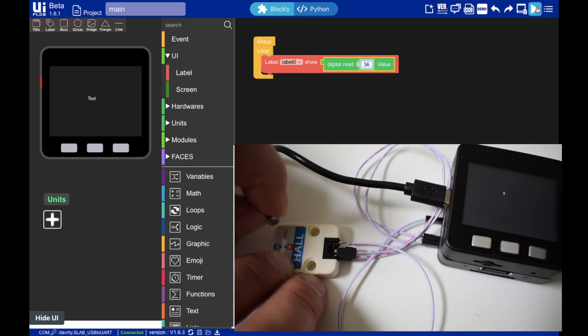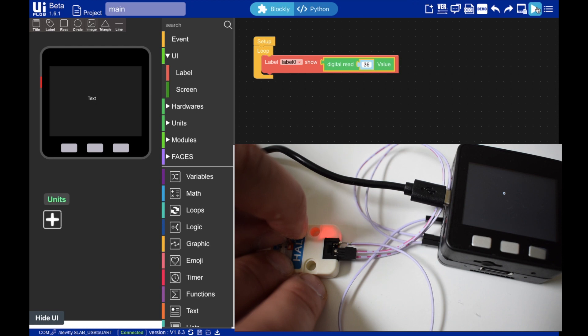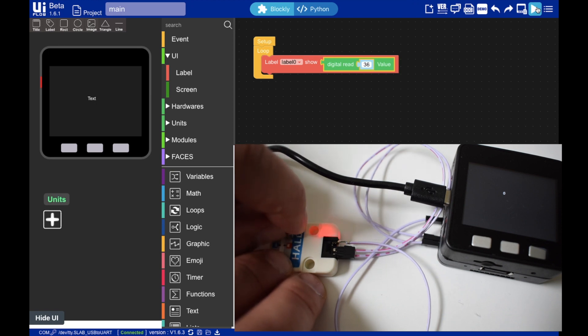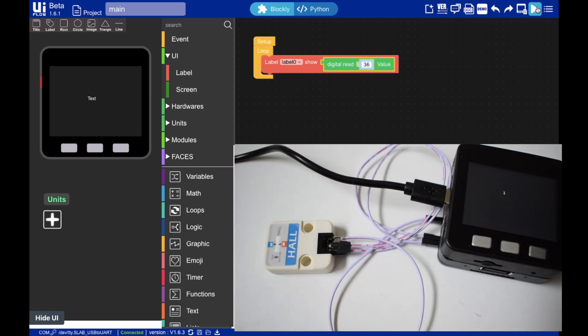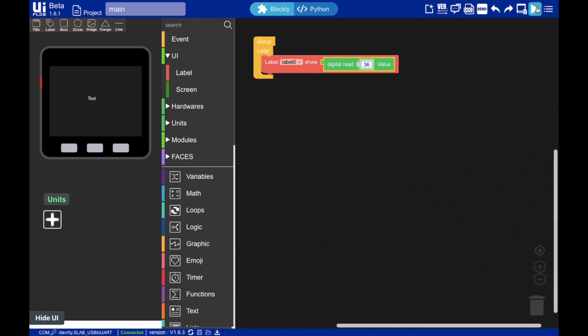And you'll notice here that we get a one to start off with. And then if we drag the magnet over the spot where the sensor is, you'll notice the little LED will come on. And this one changes to a zero. So since we're going to be connecting this up to a window and having them sat next to each other, our closed state will be when the pin is set to zero. And when the magnet is removed, we'll set to one.